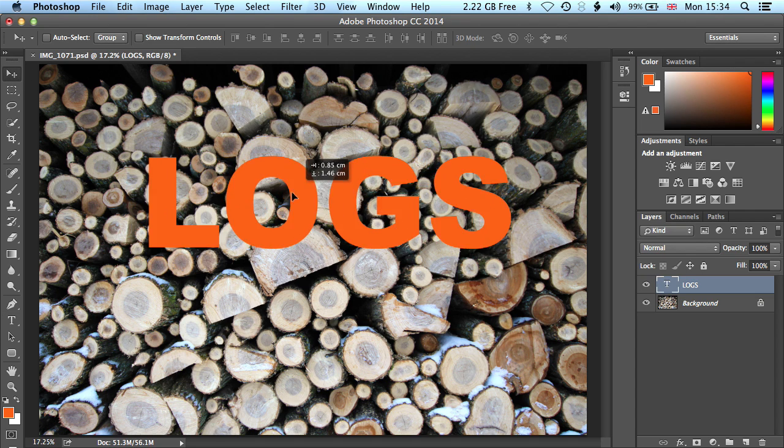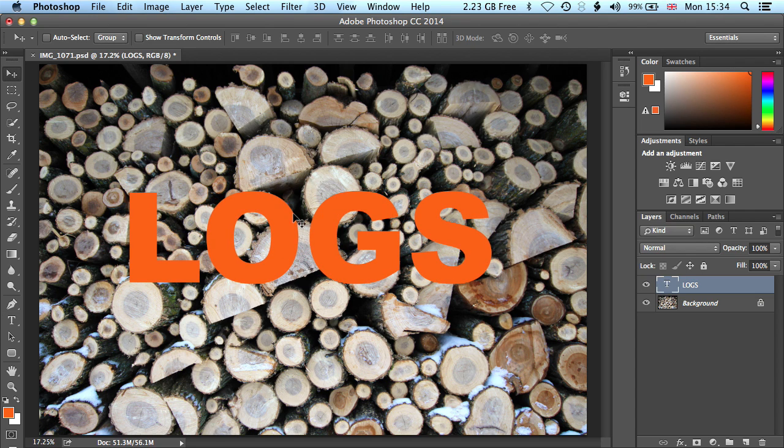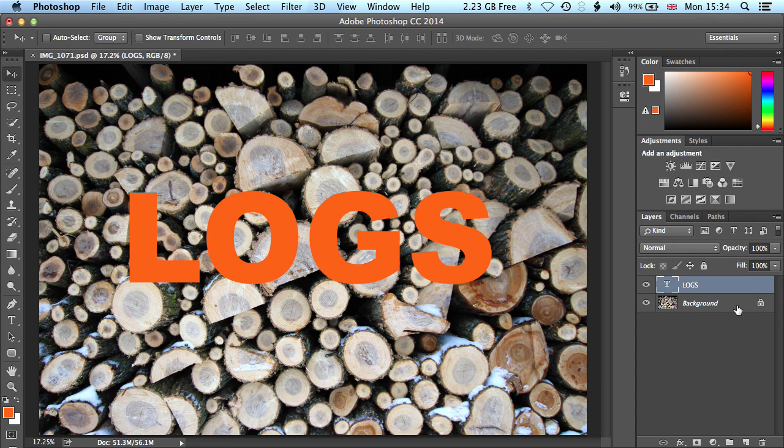Now it doesn't really matter what the color of the type is here, because we're actually going to put the image within that type. So the next thing we need to do is unlock the background layer, so we can bring it above this layer here.